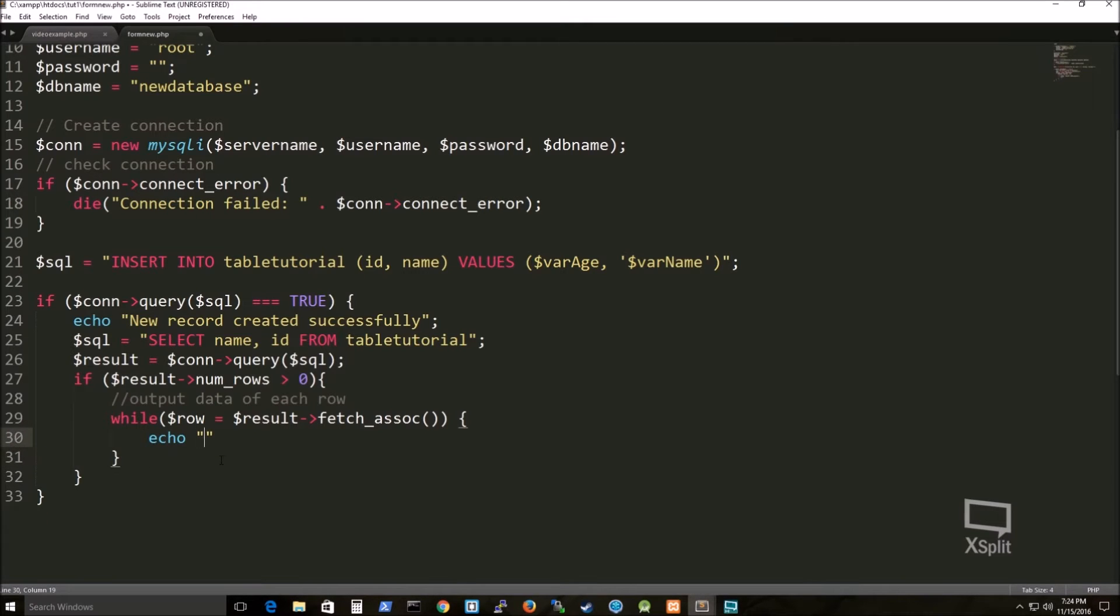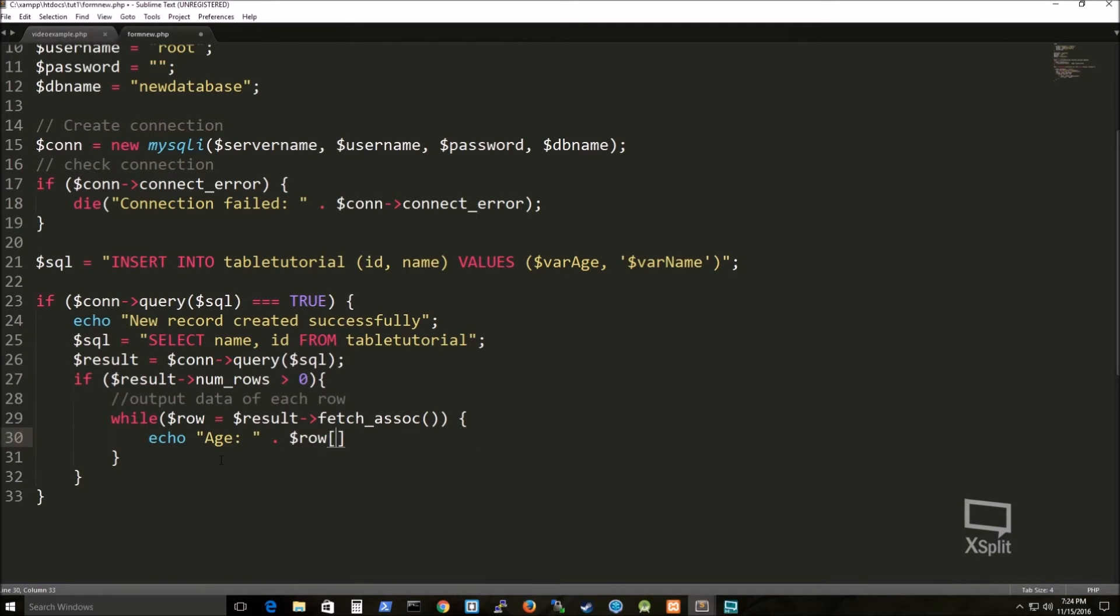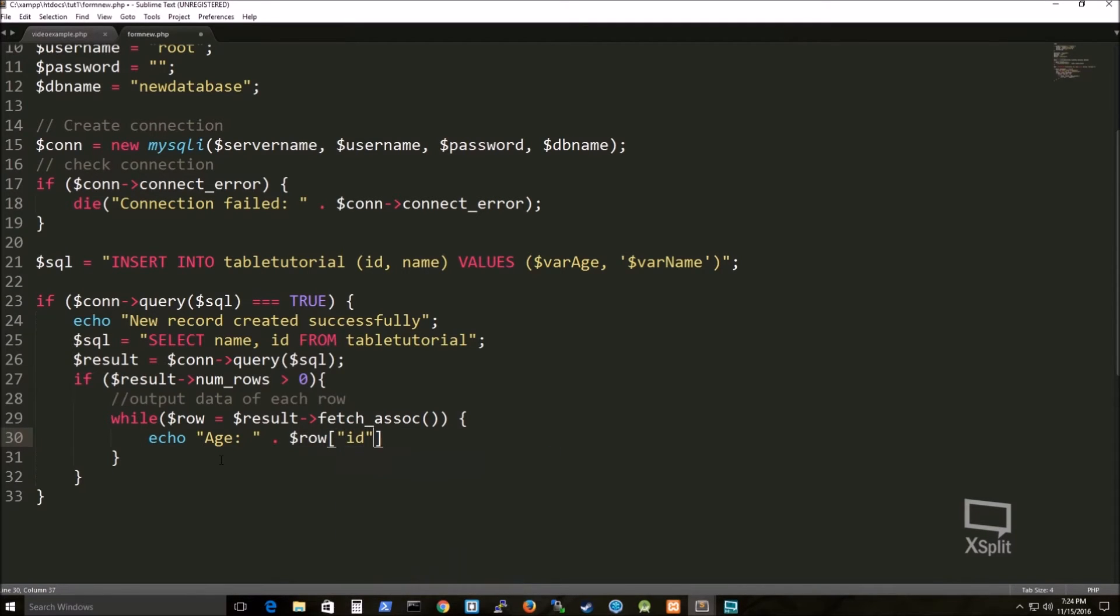For example, the mysqli object for $con, there's actually a function called query, or it's probably a variable in this case.